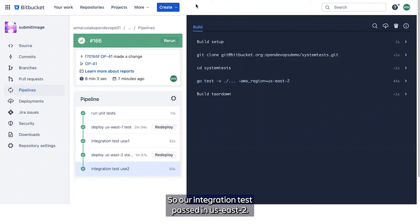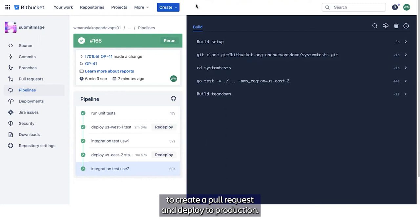At this point, we've deployed to both of our pre-production regions, and we can make the choice to create a pull request and deploy to production. So we'll demonstrate that now.